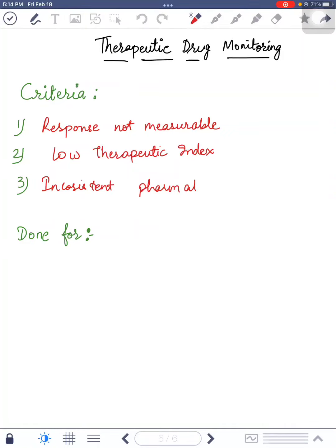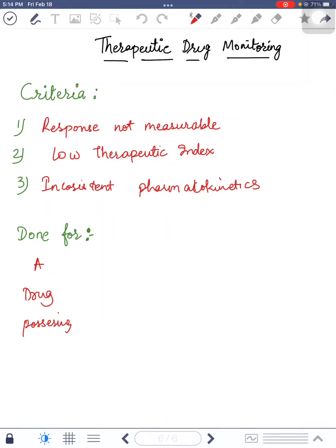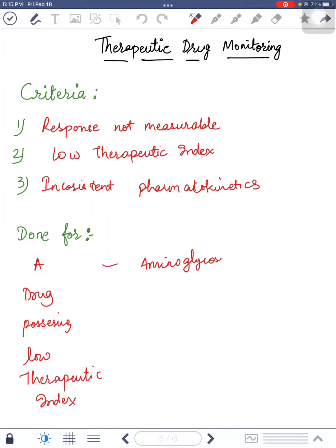To remember the criteria, the mnemonic is 'A DRUG' — a drug possessing low therapeutic index. A is for aminoglycosides, D is for digoxin, P is for phenytoin and most of the anti-epileptic drugs.